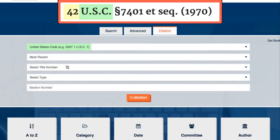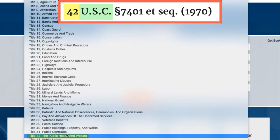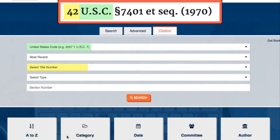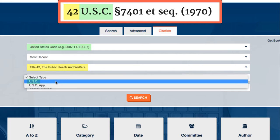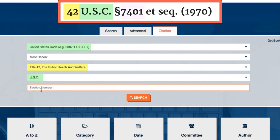Under Title Number, select 42 because that is noted in our citation. The type is USC, also noted in the citation. For Section Number, enter 7401 in the box and then we'll want to click Search.